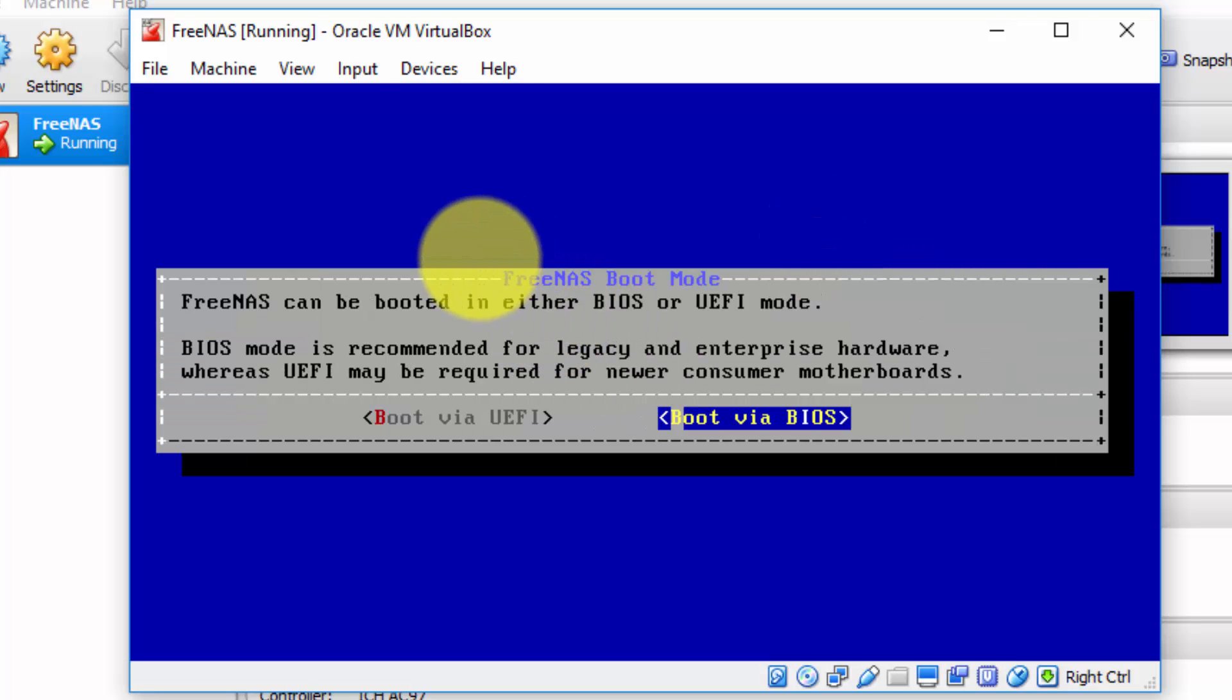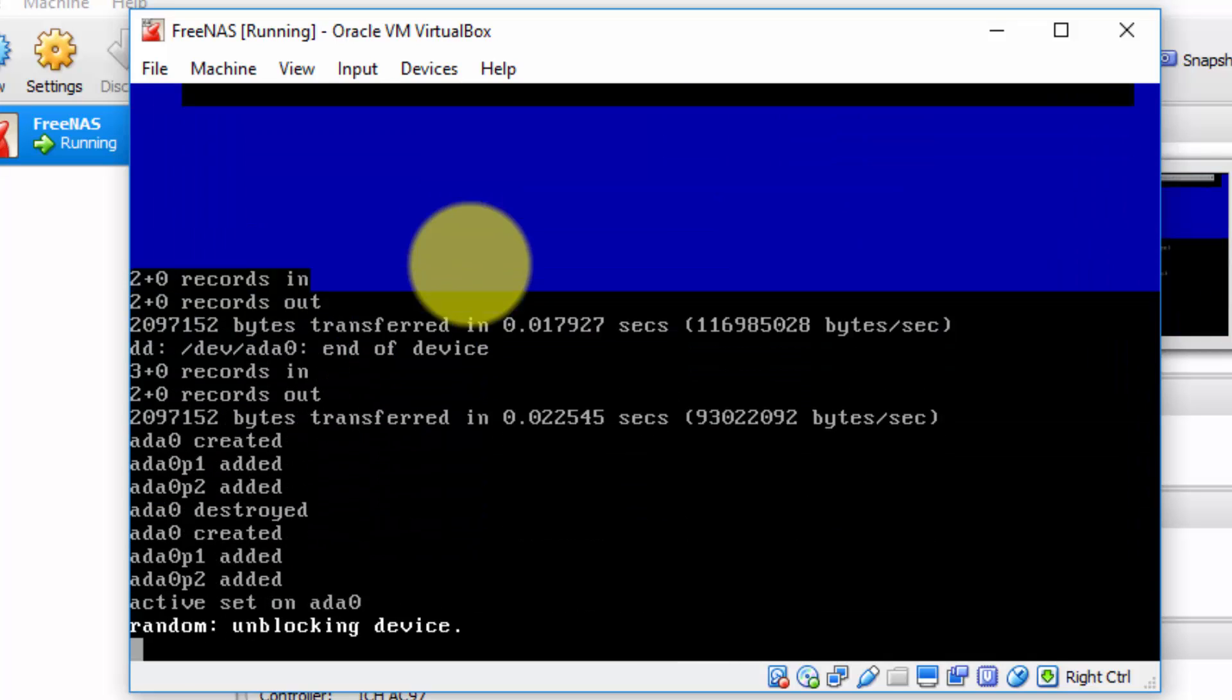We're then asked to choose whether we wish to boot either BIOS mode or UEFI mode. Well, basically, let's use default BIOS mode, boot via BIOS mode. So press enter to continue.